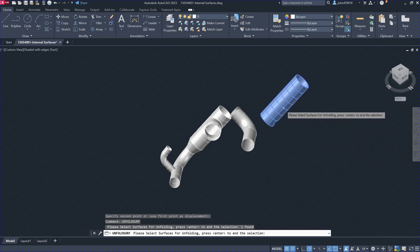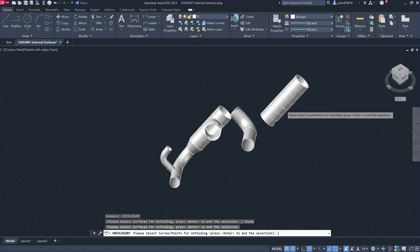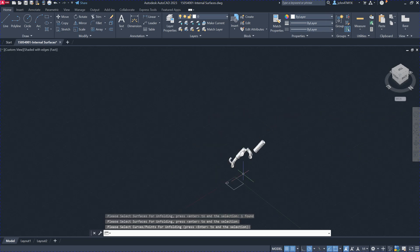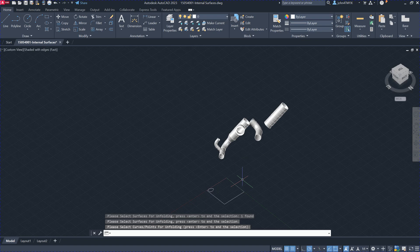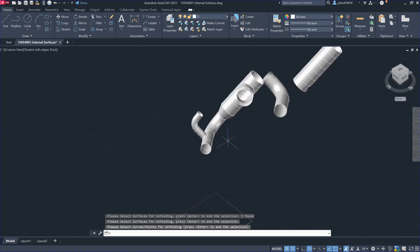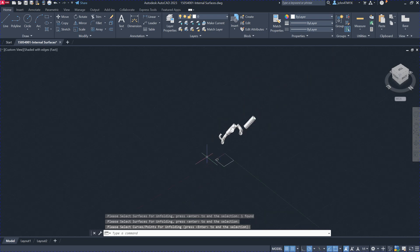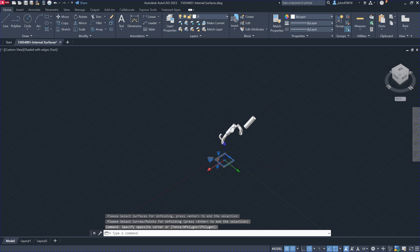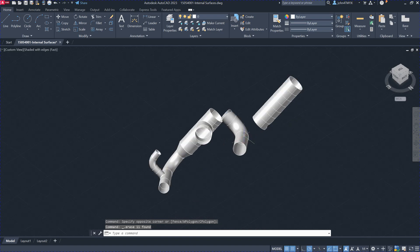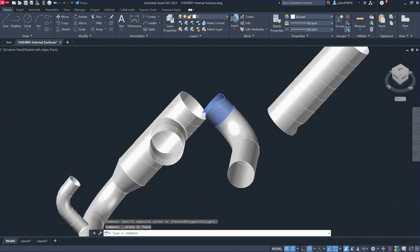Select this model here, hit return, and hit return again — that's actually the model that you've unfolded. For this other piece, you need to unfold it separately. Use 'Unfold Surface' on this strip here.